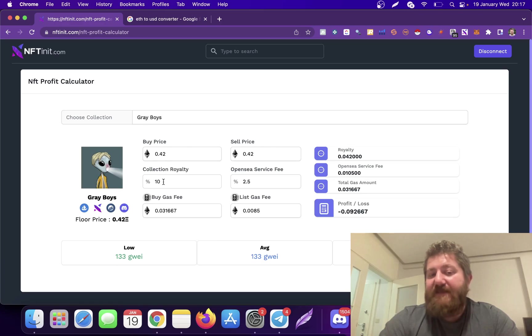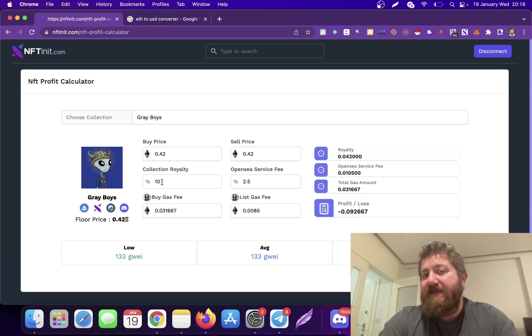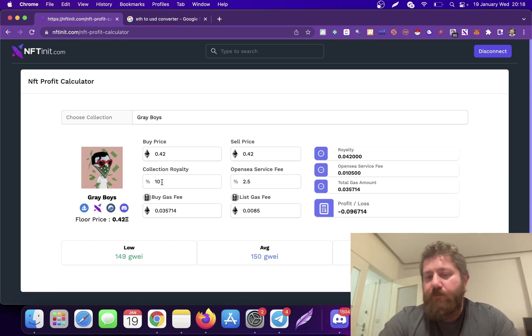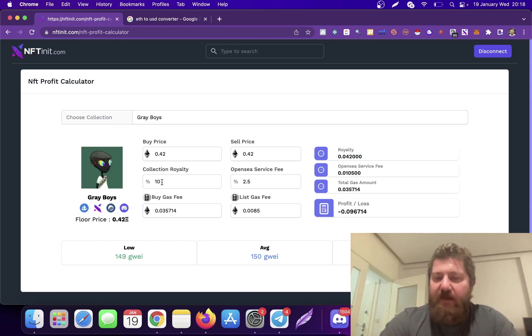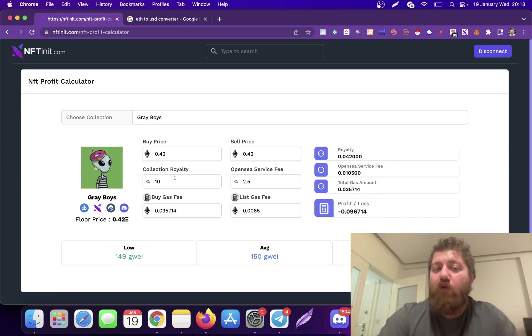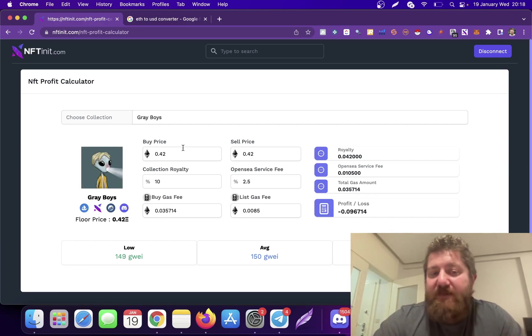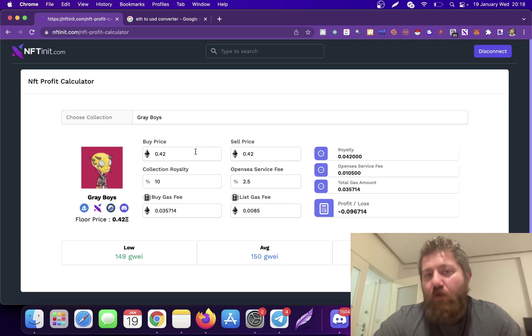I think their royalty was 10%. If you're buying and selling on a collection like this which is 10% royalty, your profit is significantly going to drop. Just keep it in mind.